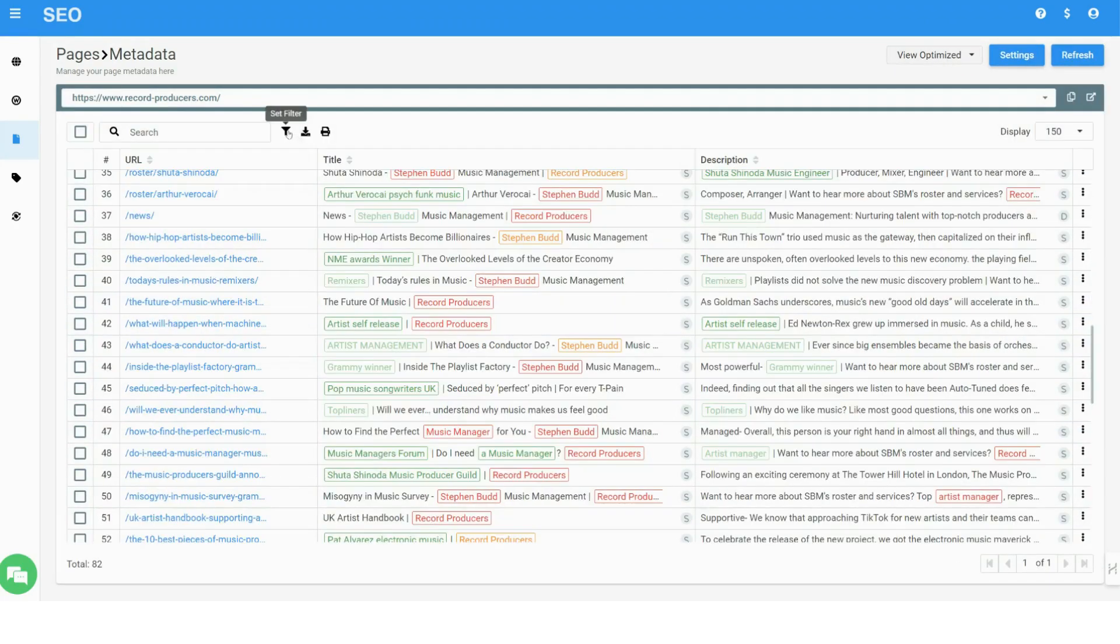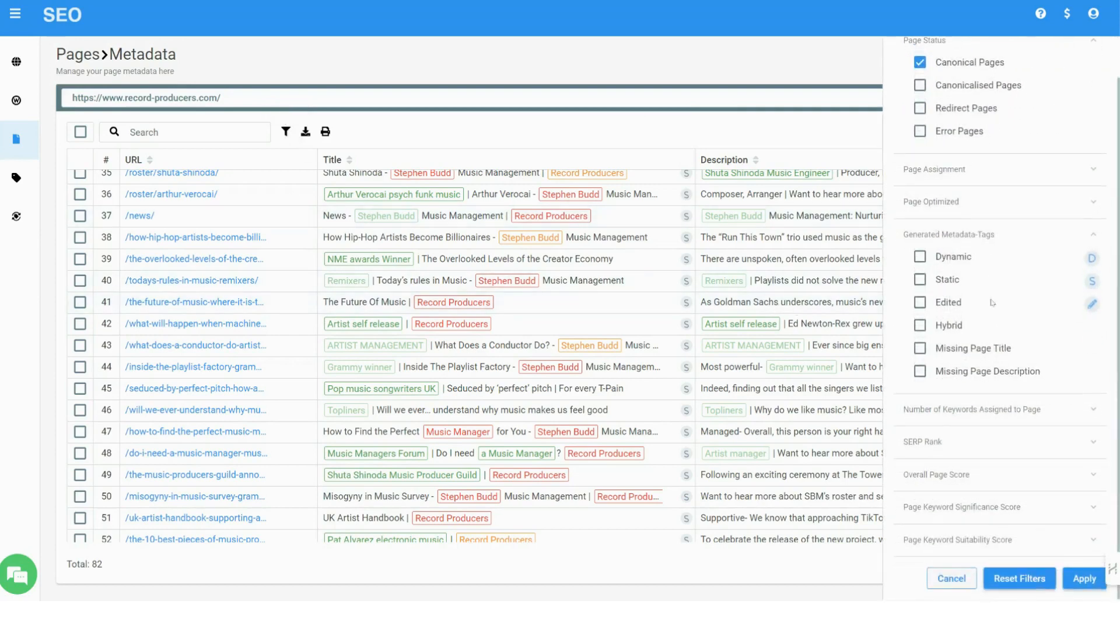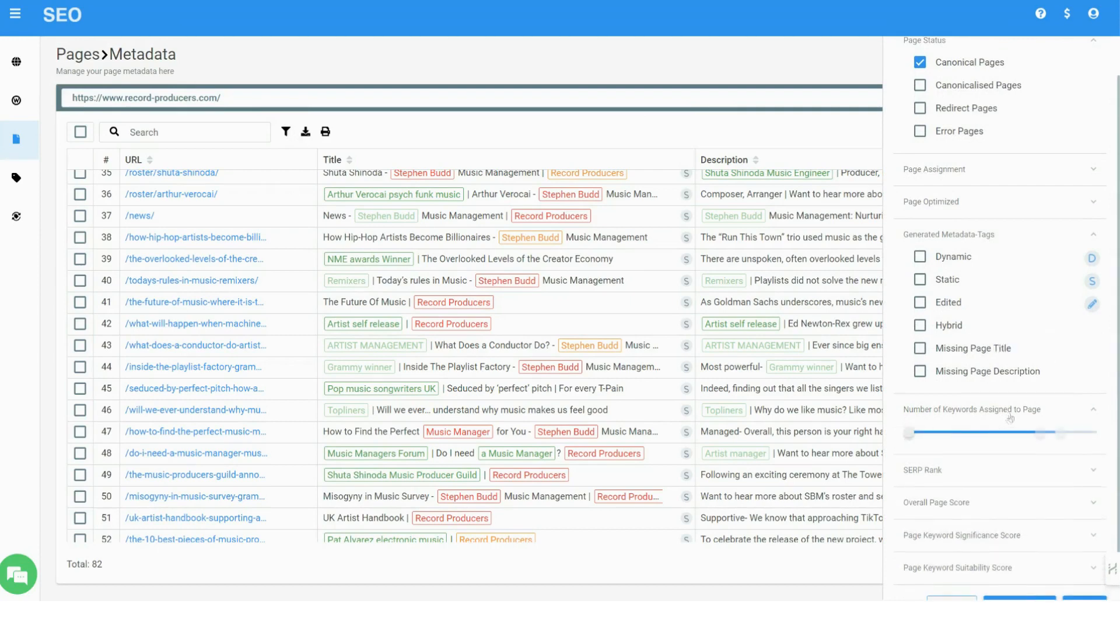And a hybrid mode, which automatically uses relevant keywords if available, and if not, uses parameters from the page content. This allows you full optimization flexibility, starting with a small number of keywords and adding more based on your needs.